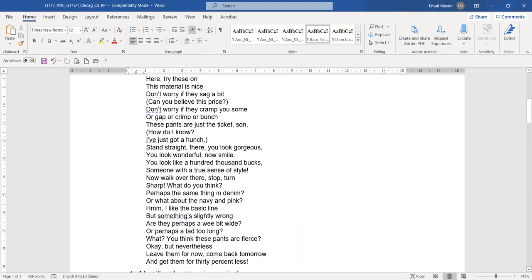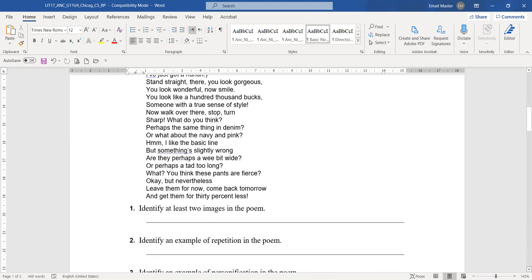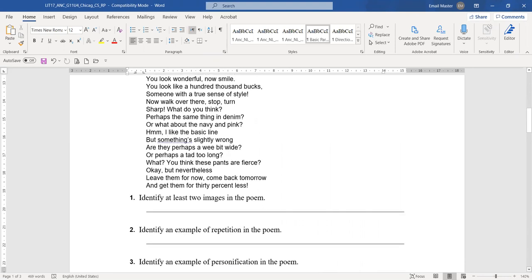What does the question ask? Identify at least two images, example of repetition, and example of personification.